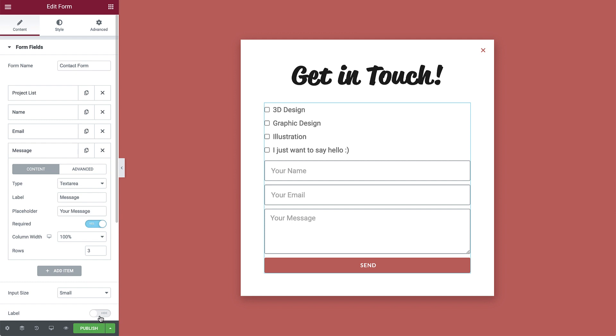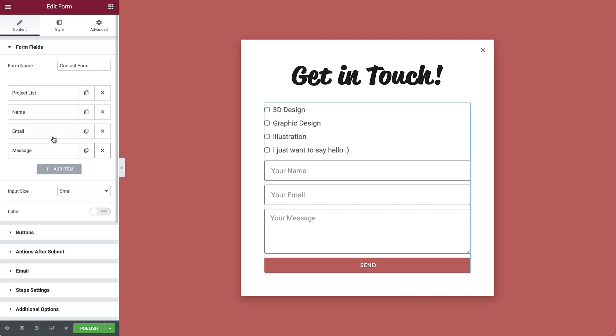Okay, so now that we have all our fields, we will divide this contact form into steps. A multi-step form simplifies things and makes it easier for visitors to fill it out and submit. We will divide the form logically into three steps. Step one will include the project type checklist. Step two, the contact information. And step three, the message.